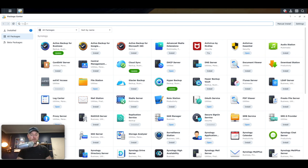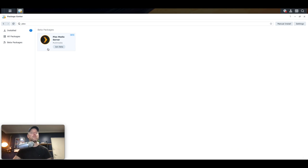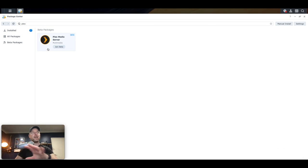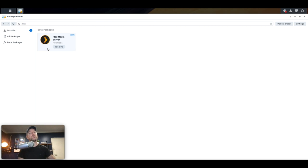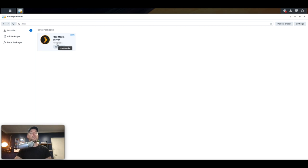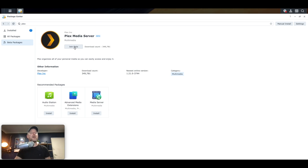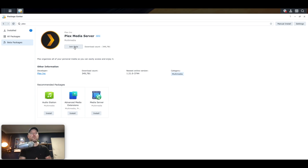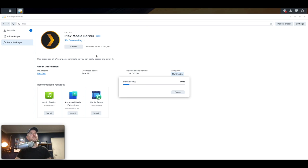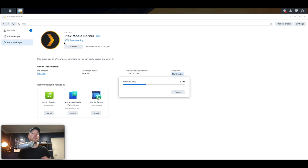So we're going to search for Plex. And there it is. Now at the moment, as of this recording anyway, the current version of my DSM, the version of Plex available for that is currently in beta mode still. So if yours comes up with that, then just join that beta program, and then you'll be able to download it. Otherwise, you'll be able to just download it straight from there and actually say install. So Plex is now downloading. So it's downloading this straight off the Plex website, and then it'll go and actually install it.